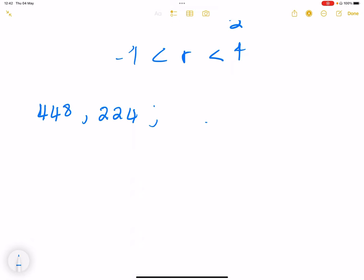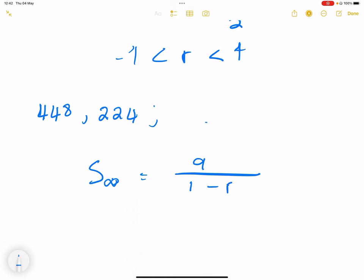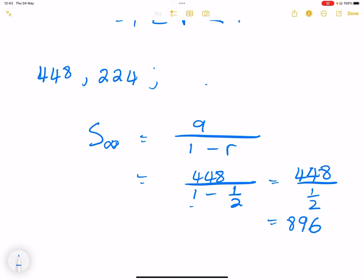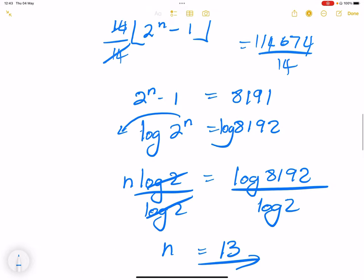They want the sum to infinity. The formula is S∞ = a / (1 − r). So S∞ = 448 / (1 − 1/2) = 448 / (1/2) = 448 × 2 = 896. So the sum to infinity is 896.